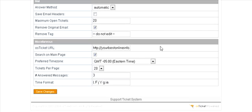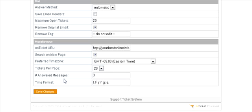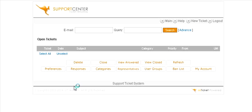The only other thing is down here you might want to change your time zone and then you can change your tickets per page for display. And that's probably all you need to bother to change there, and then save your changes.